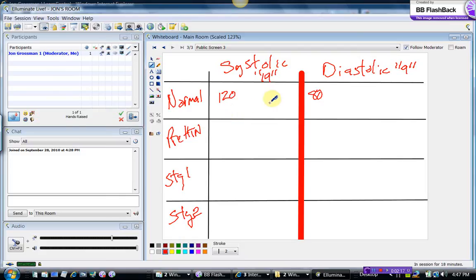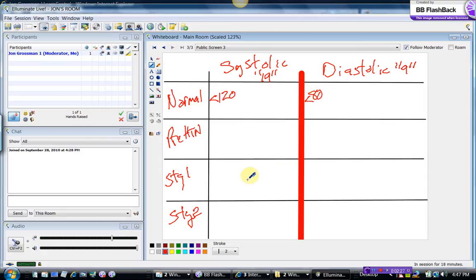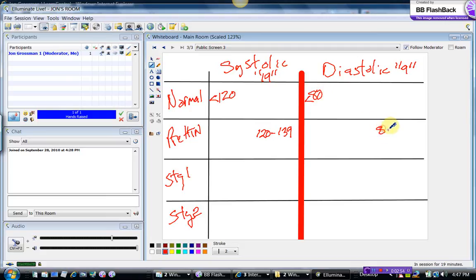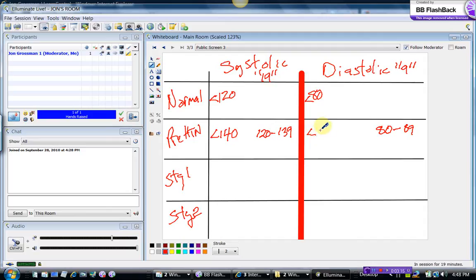The first thing we know is that in normal blood pressure the number is less than 120 systolic and less than 80 diastolic. Since it's less than 120 over 80, the range of prehypertension starts at 120. Add 19 to 120 and you get 139, so prehypertension is 120 to 139 systolic. For diastolic, start at 80, add 9 to get 89, so prehypertension diastolic is 80 to 89. That means prehypertension is less than 140 systolic and less than 90 diastolic.